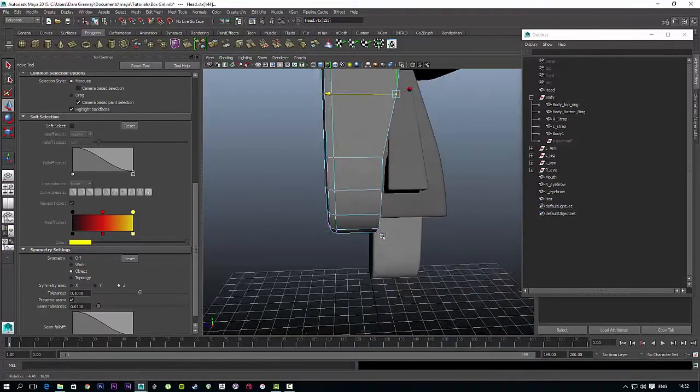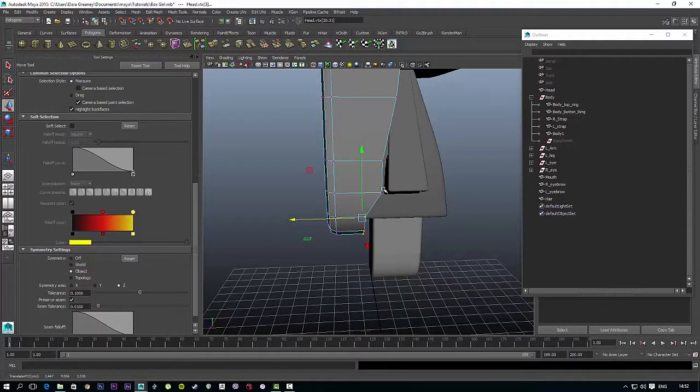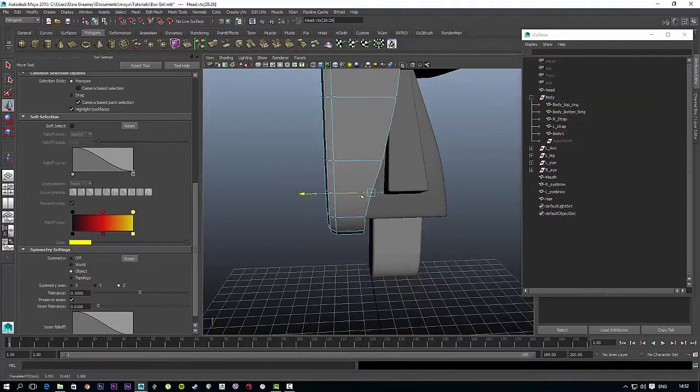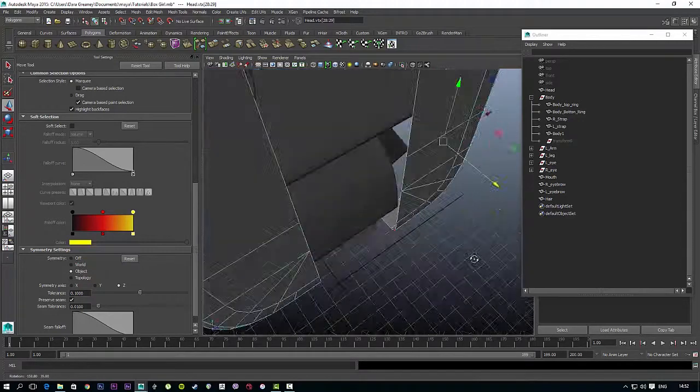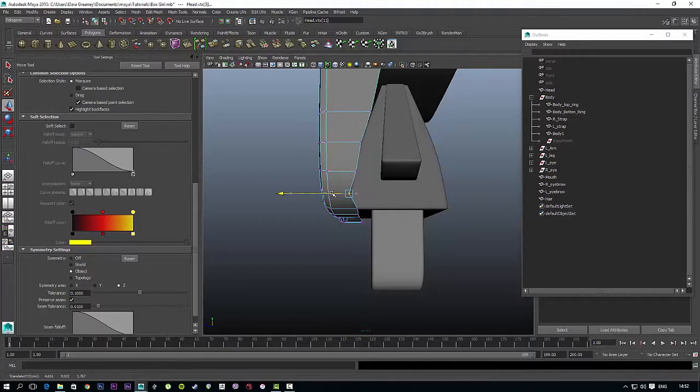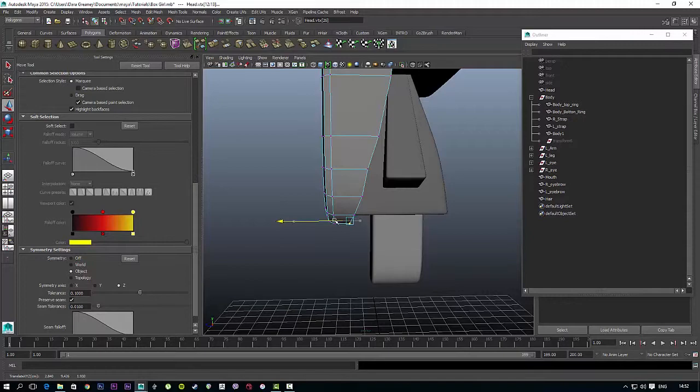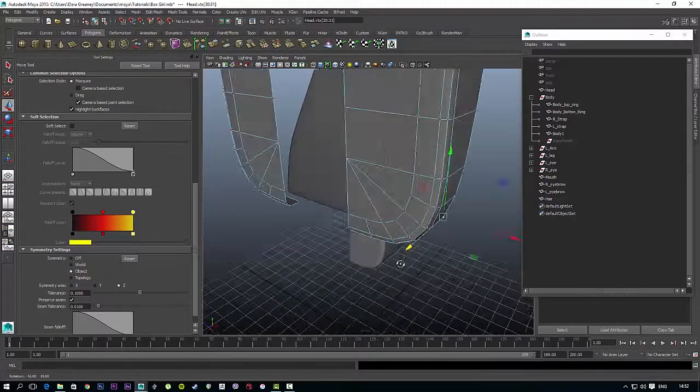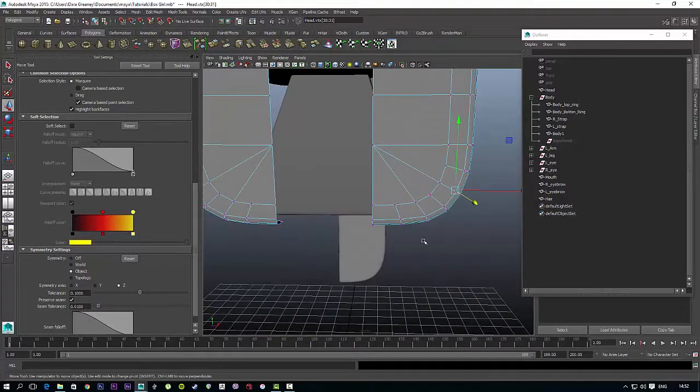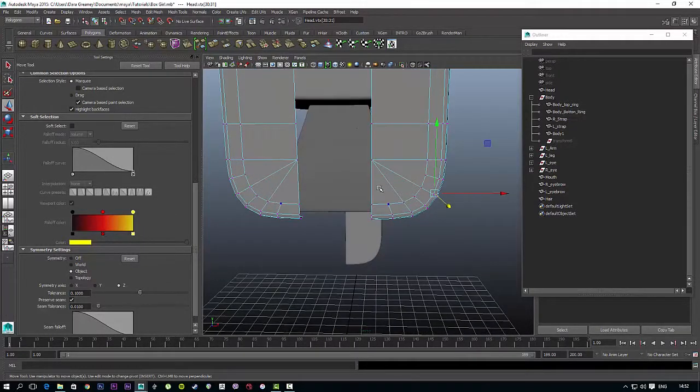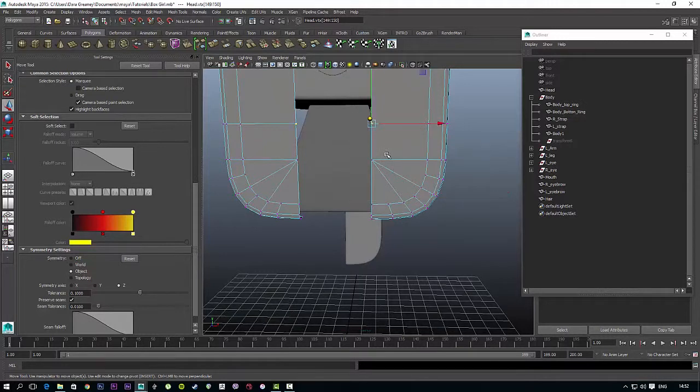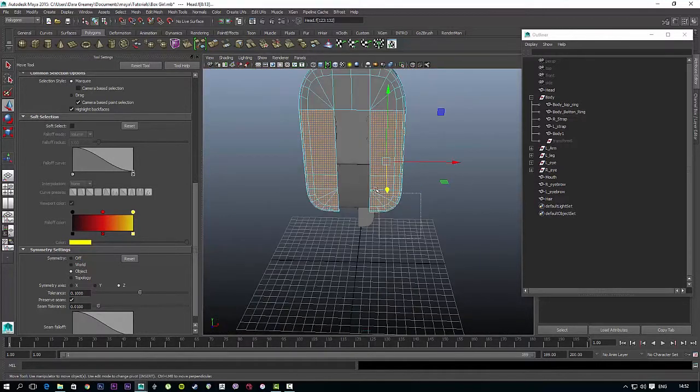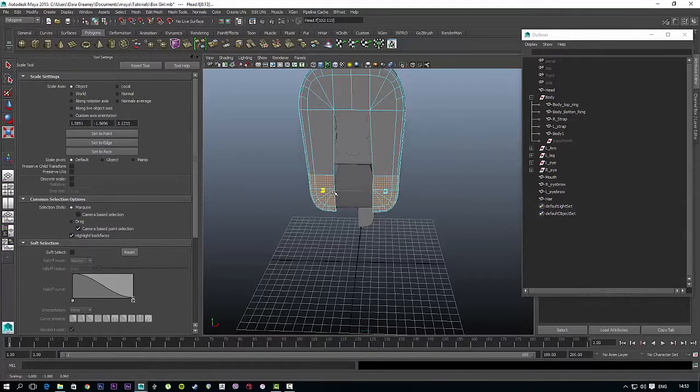With that done, if you grab all these faces here, just the bottom ones, and scale them in like so.